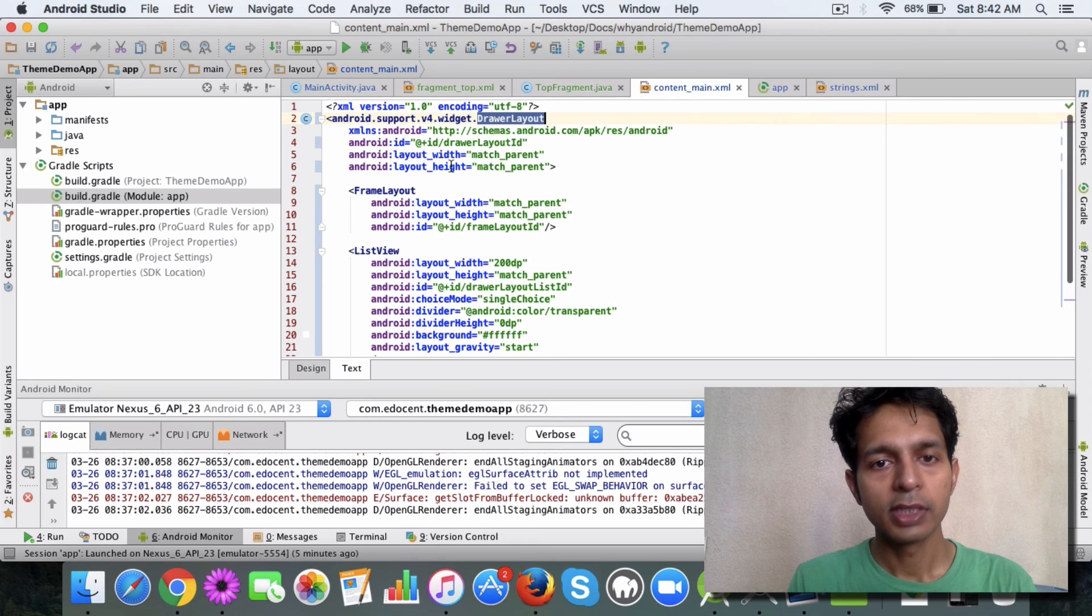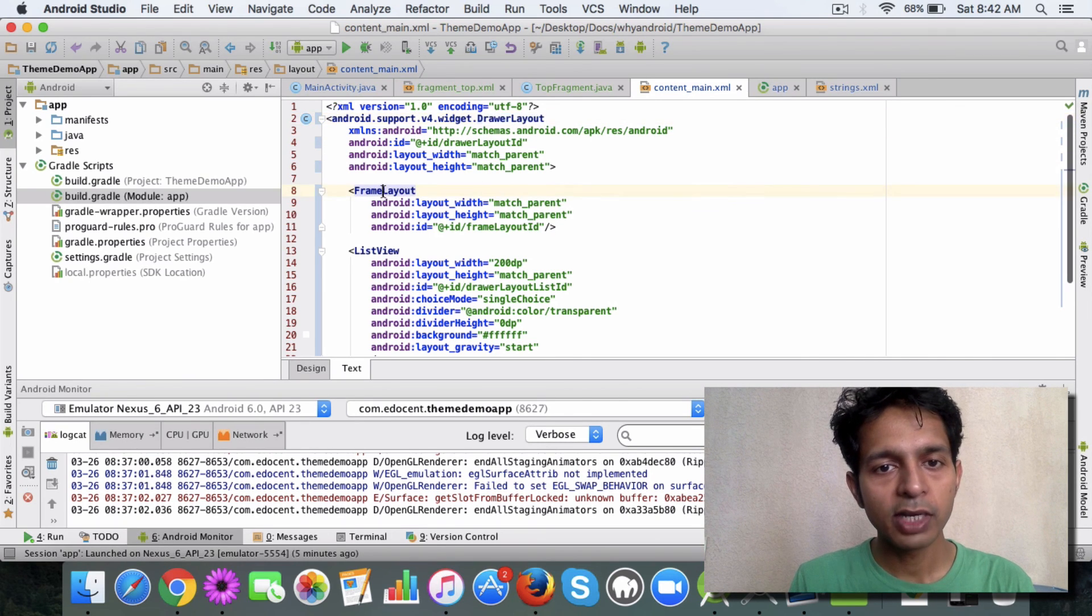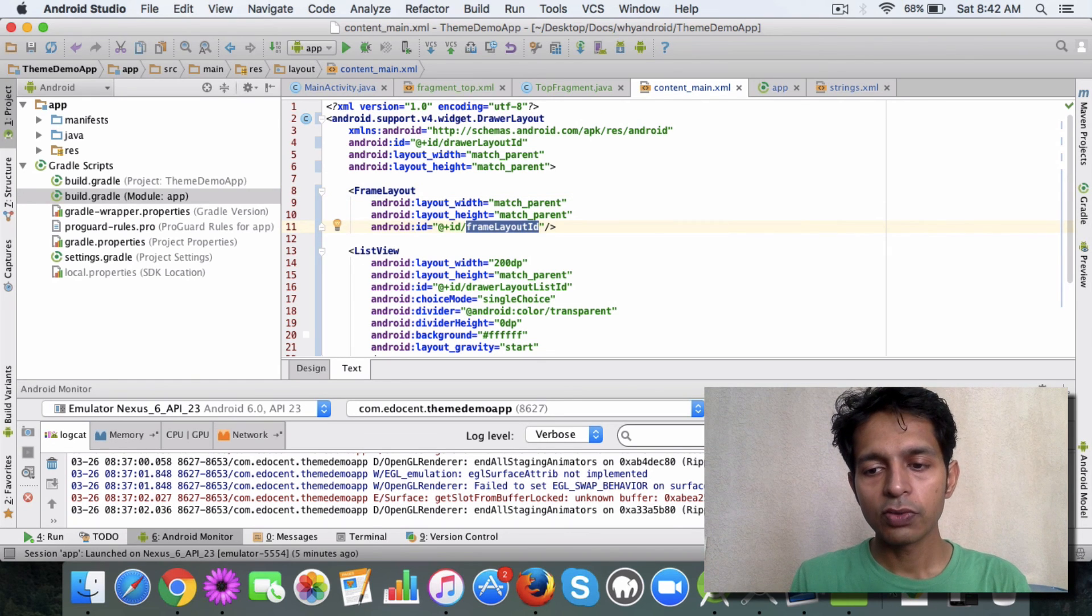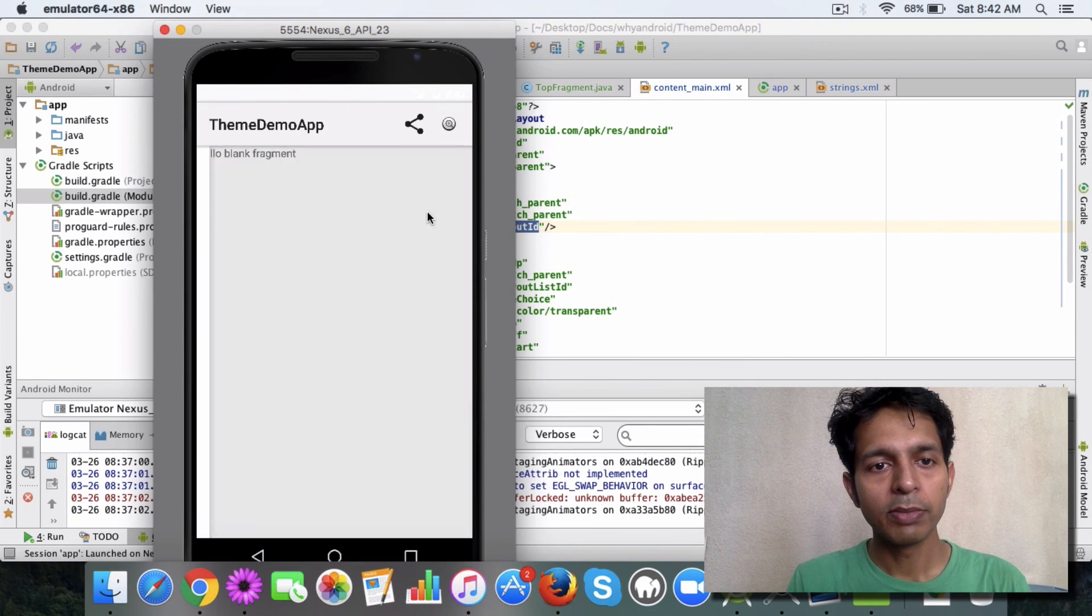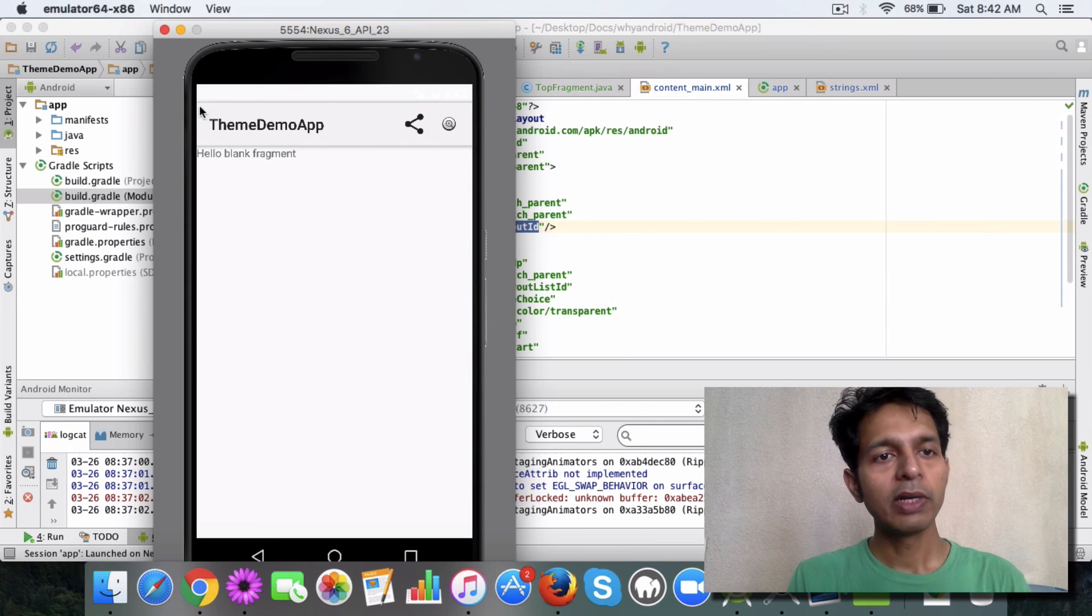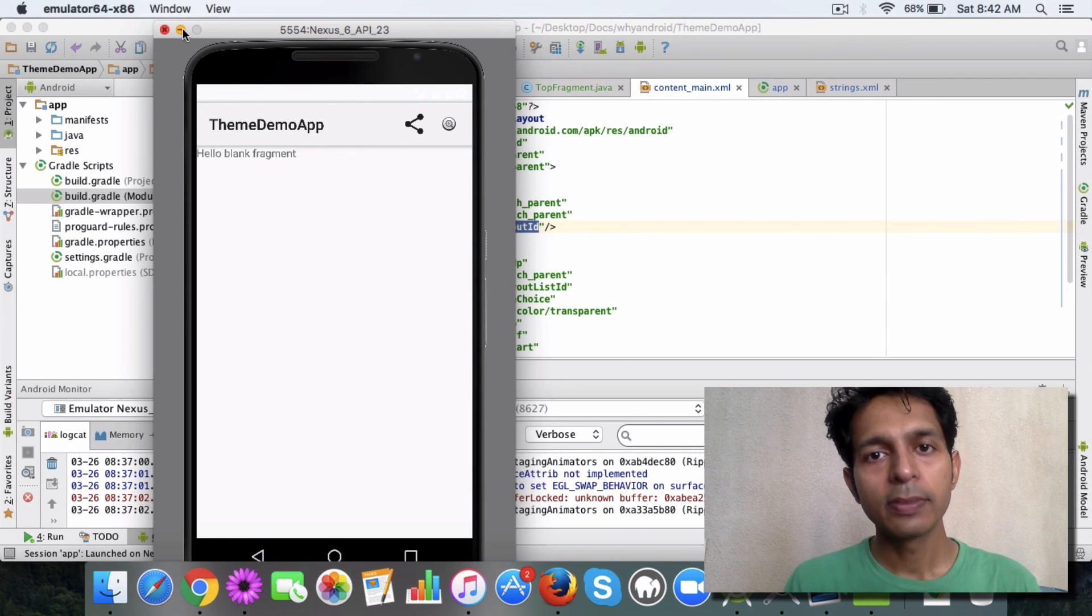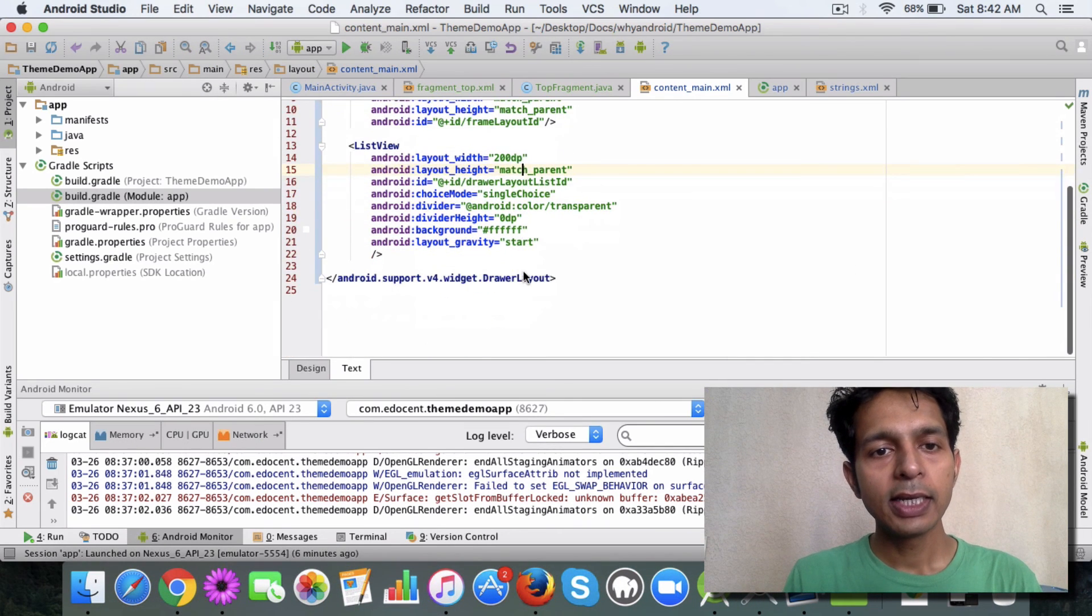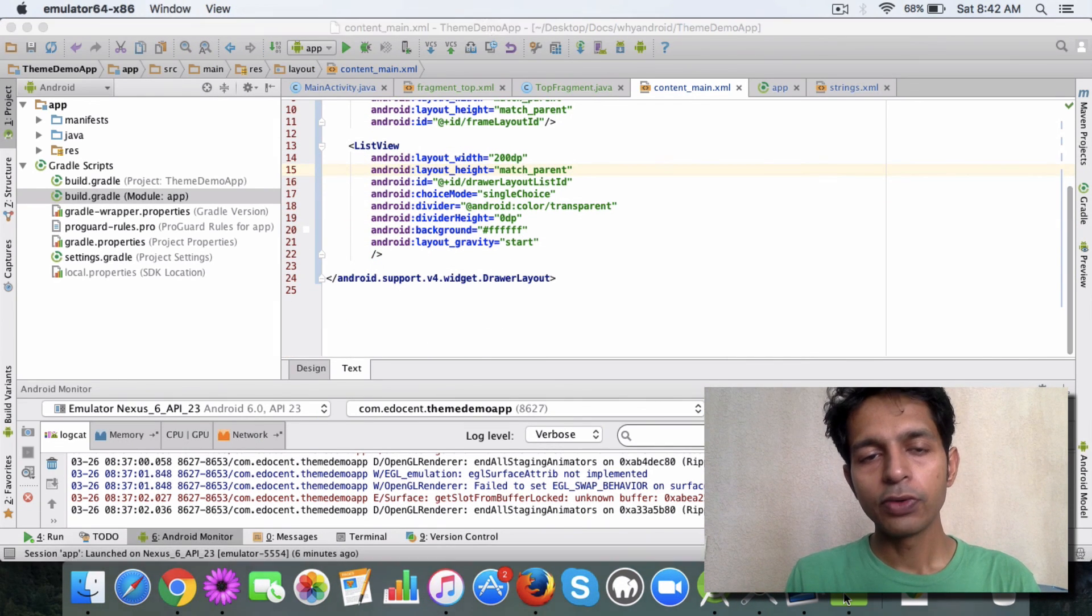Rest everything remains pretty much the same. Then you have a frame layout here. The frame layout is the same layout which you are seeing, which is the main layout, the blank fragment. So we'll be replacing the frame layout with a blank fragment and then you have a list view.